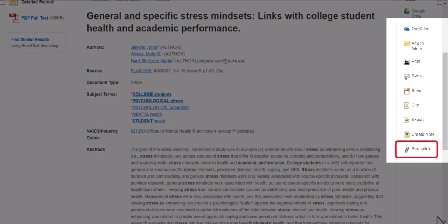To get a link to the article, you'll need to generate a permanent link by clicking the permalink icon on the right side of the screen. Do not copy the link from the browser bar, bookmark the page, or leave the tab open, as this page and the link will expire.